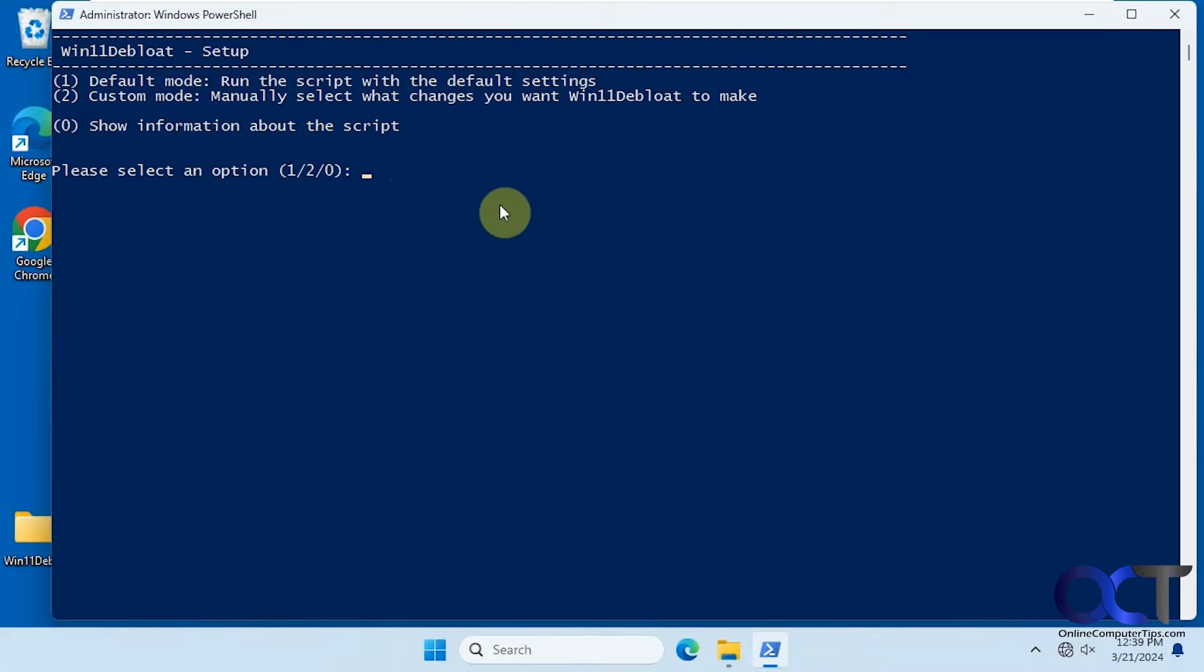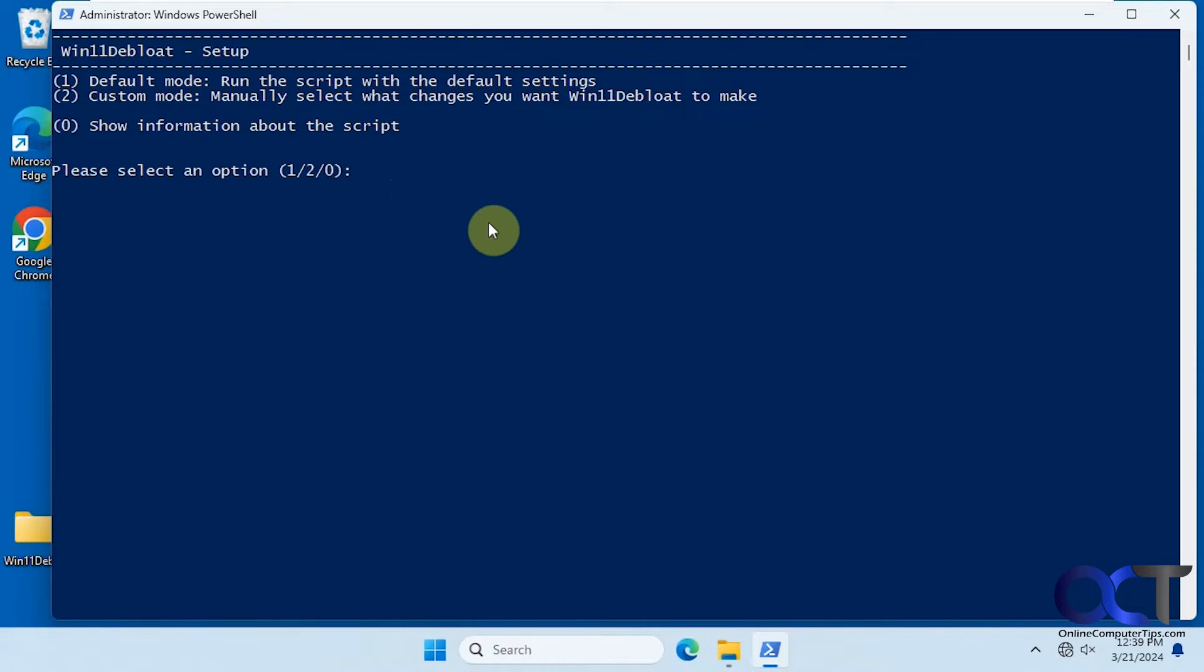And just like with anything else, do a system restore point, do a backup, because you never know what's going to happen. So it's one of those use at your own risk type of things.